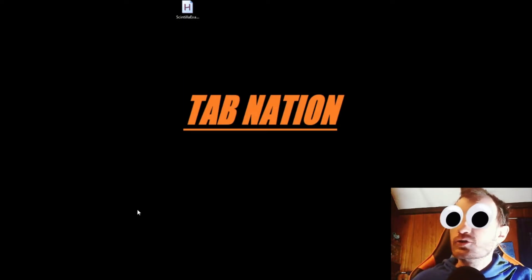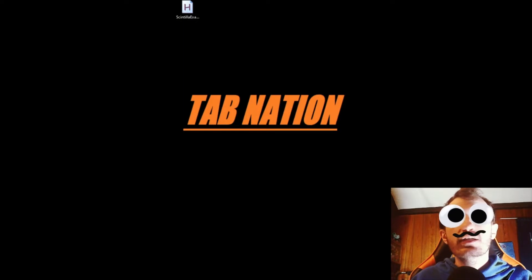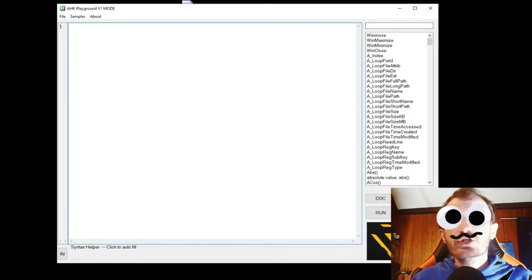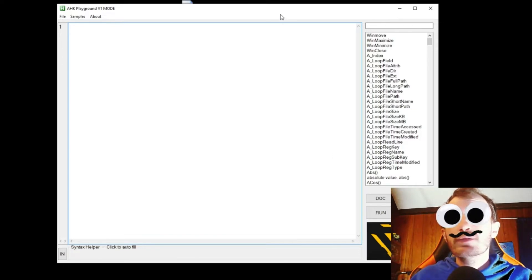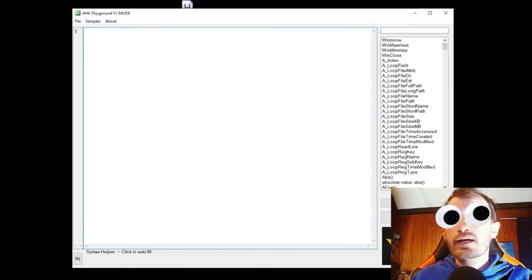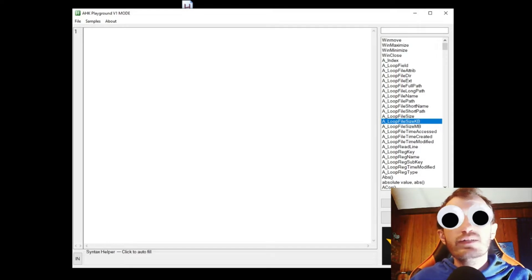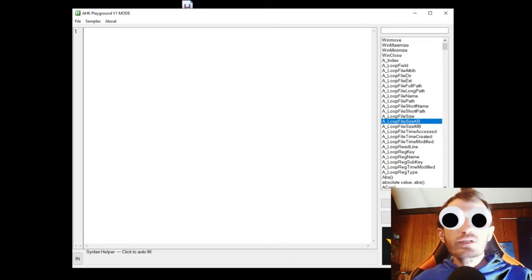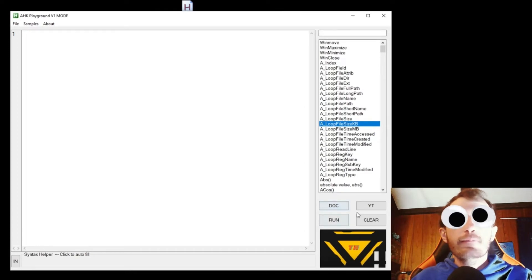Today we're going to be talking about GUI resizing and having your controls resize with the resize of your GUI. I have created an IDE for AHK completely in AHK called AHK Playground — you should definitely check out those videos and download it. I'm calling it alpha right now because it's got a lot of work to go, but it works pretty well.